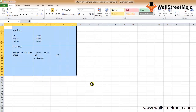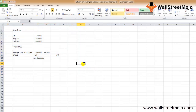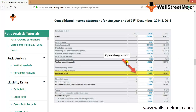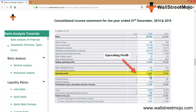Now let's understand this with a real-life example using Nestlé. This is a screenshot of the consolidated income statement as of 31st December 2014 and 2015. The operating profit highlighted is 12,408 for 2015 and 10,905 for 2014.